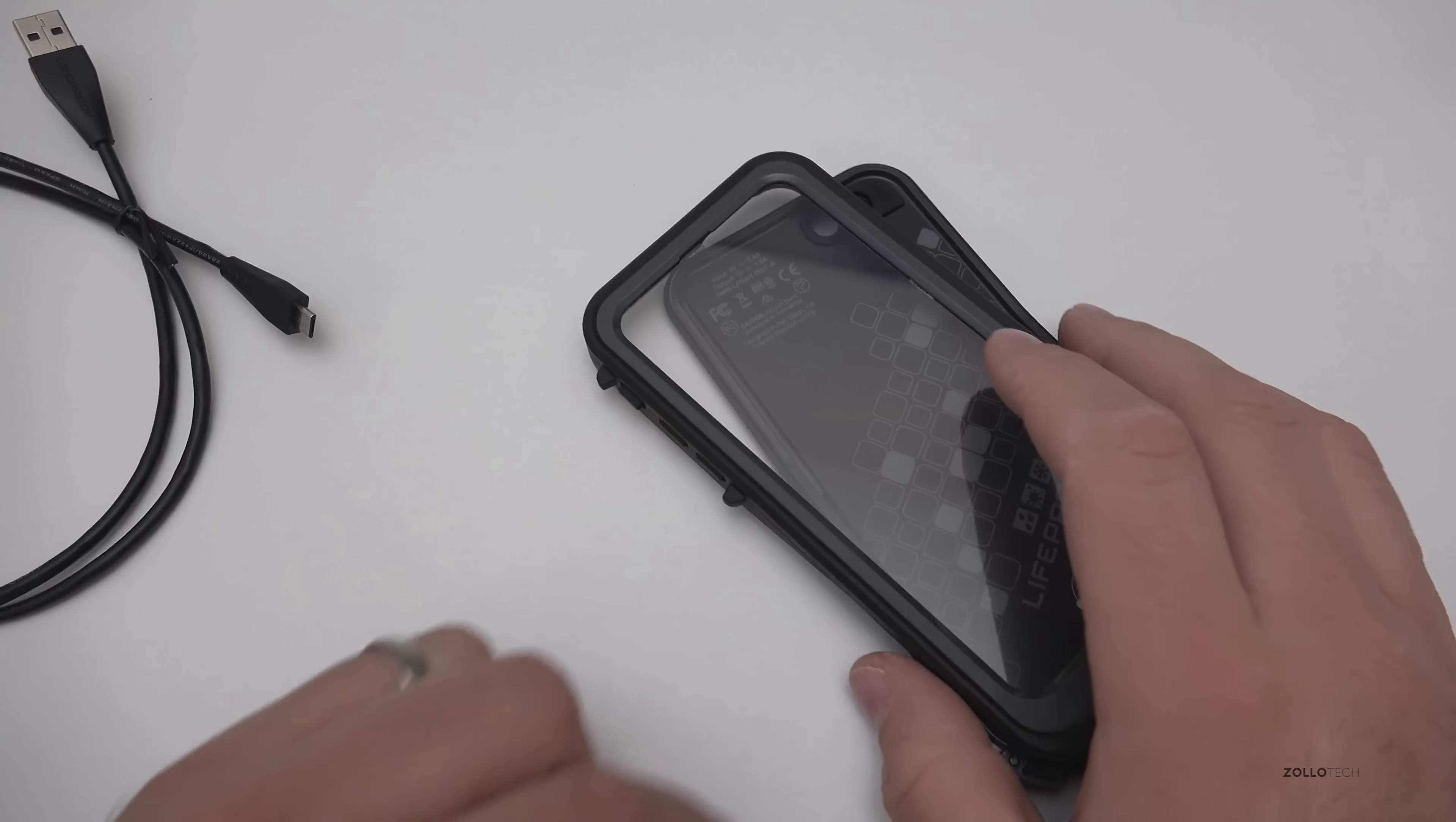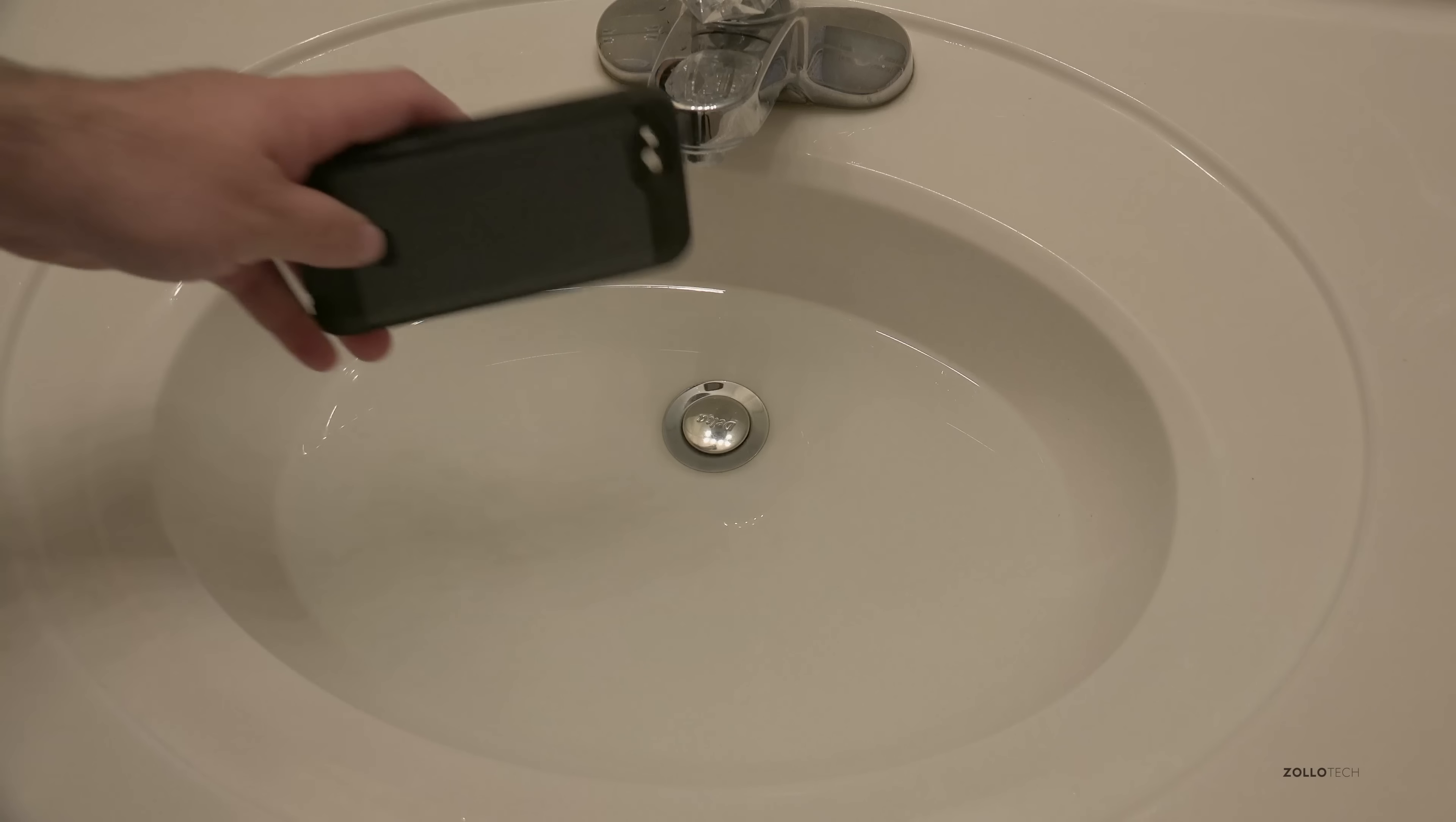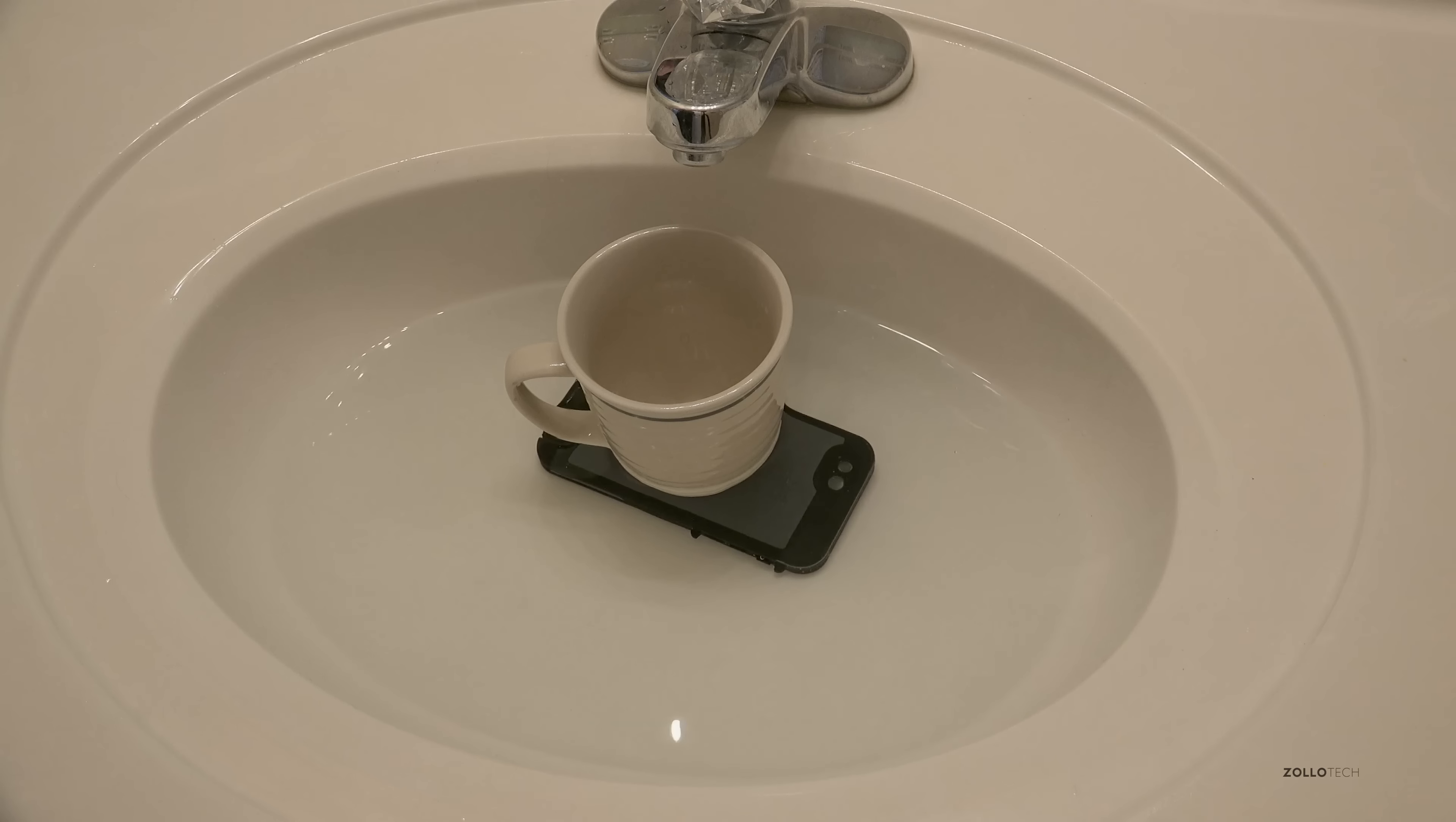All the ports are sealed so I'm going to put it underwater, just put a cup on it and we'll leave it for about 30 minutes and then we'll come back and check for leaks.